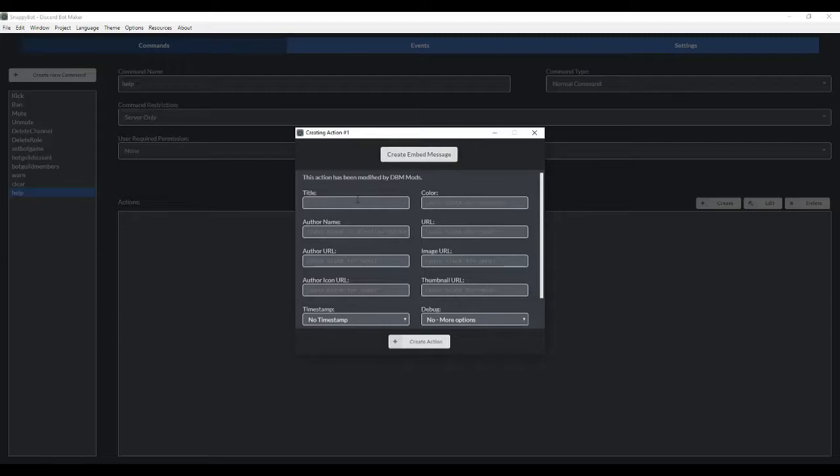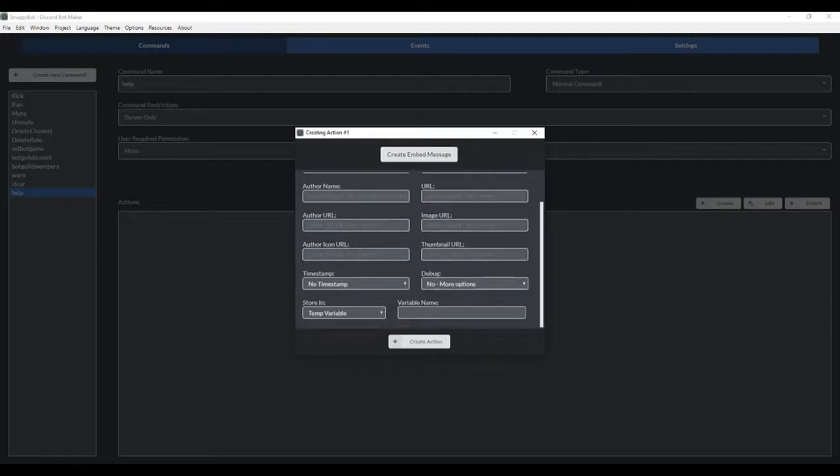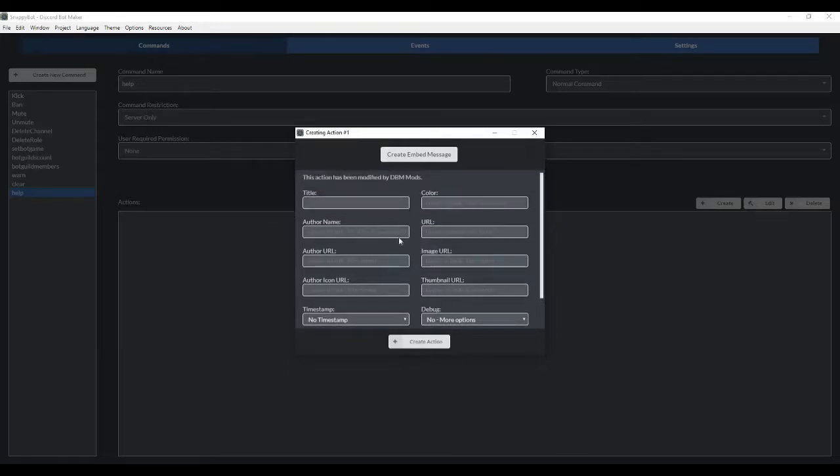This is where you give it its title, you give it a color, you can give it an author name, an image URL, thumbnail URL, all sorts of things. And then we're gonna store it in a temporary variable.